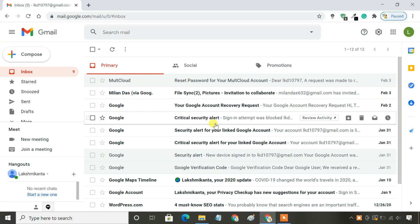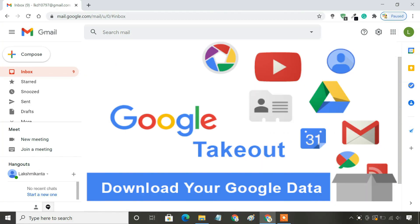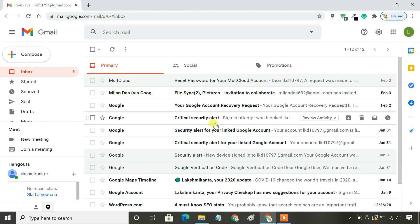The easiest way to backup your Gmail data is to use the Google Takeout service. It will create an archive of all your Gmail data and let you download it in a zip format. To download your emails, follow the steps.